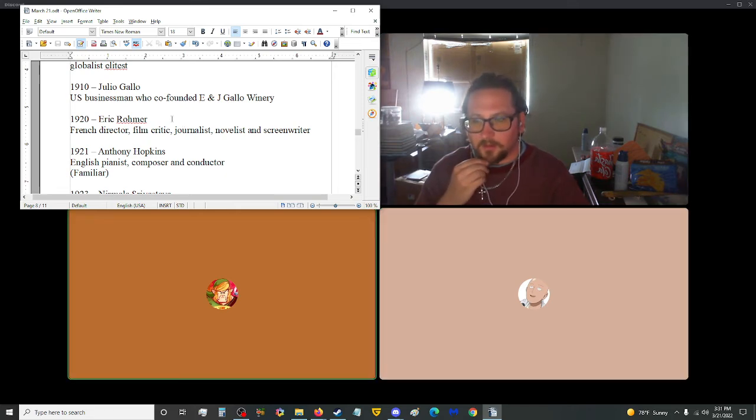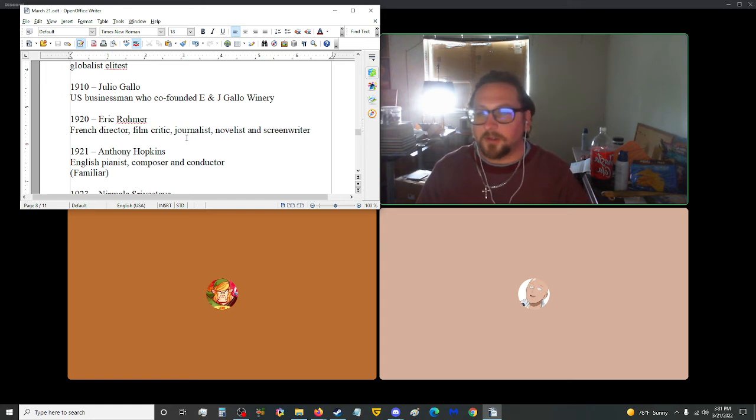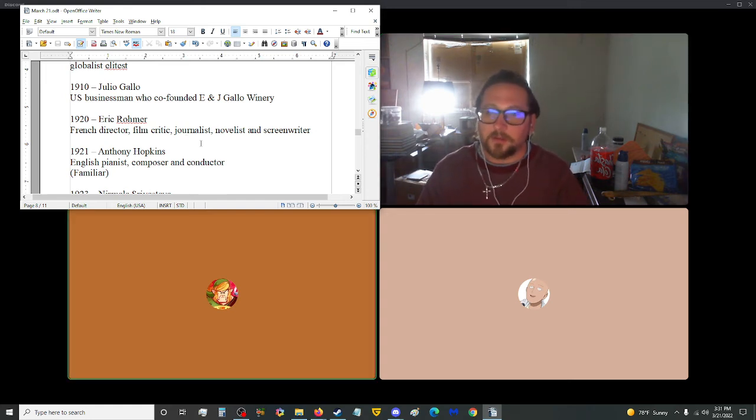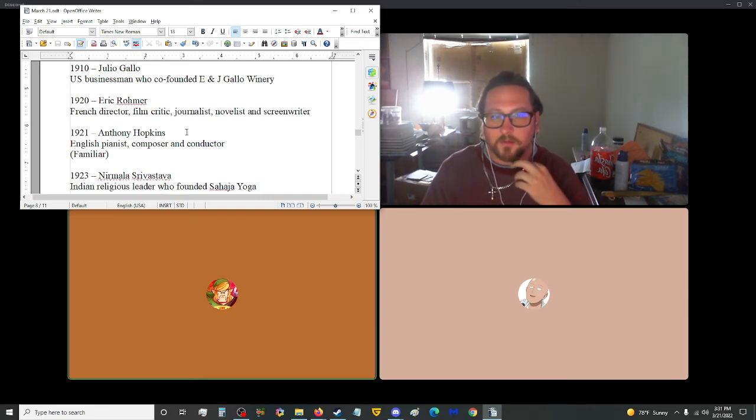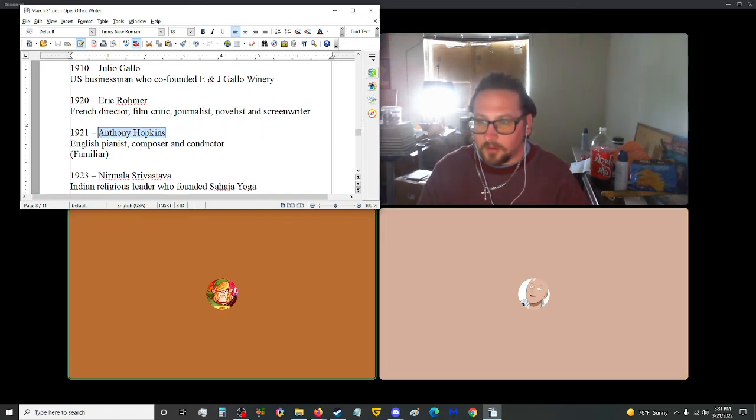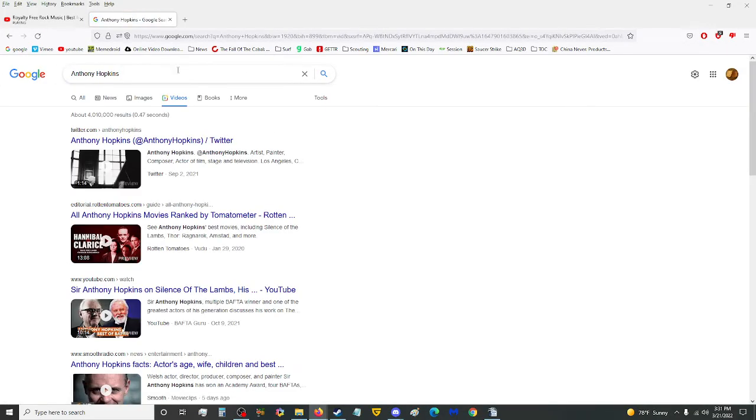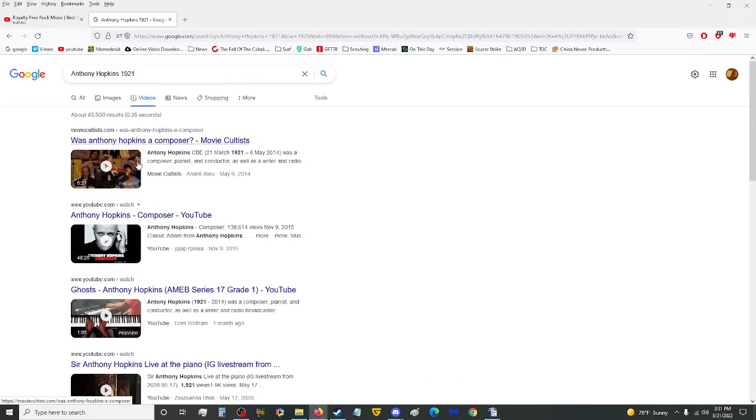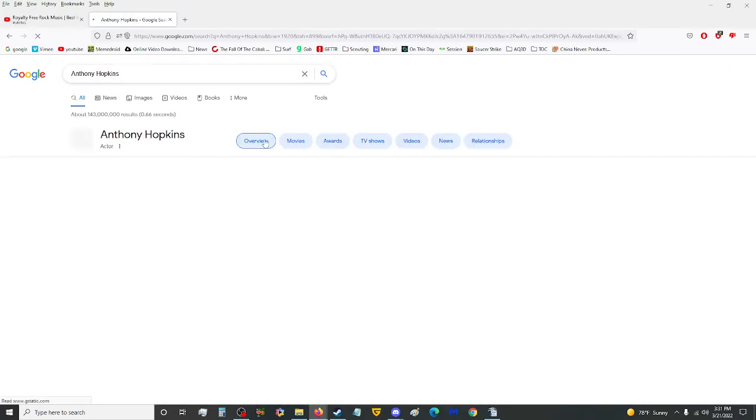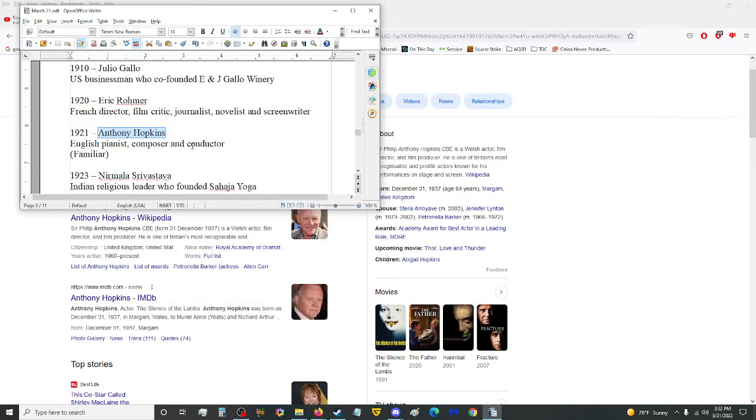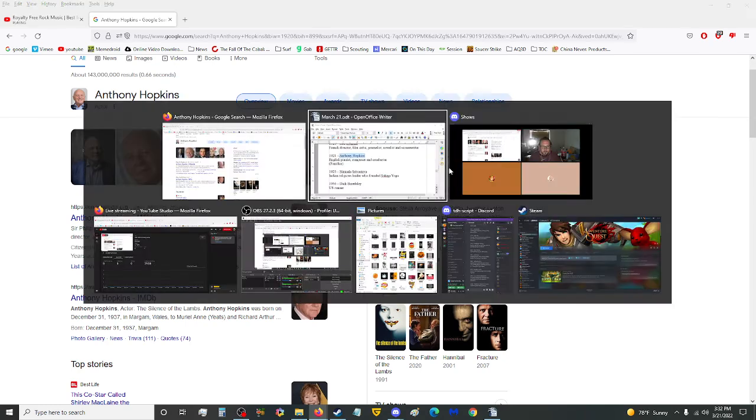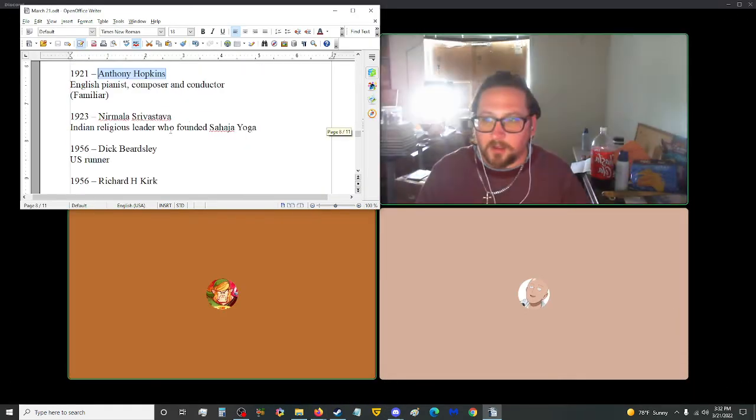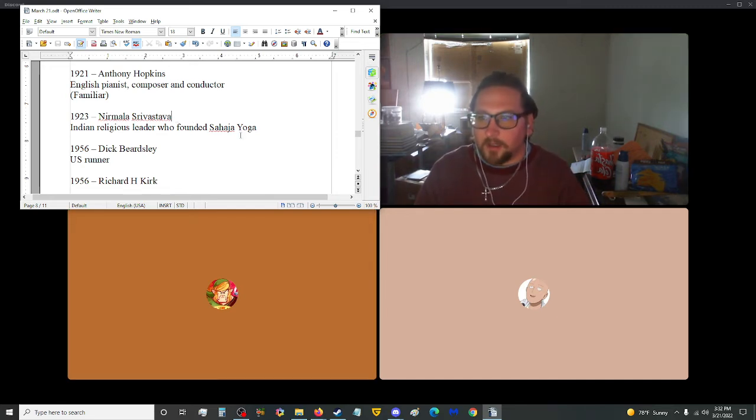In 1920, we have Eric Rohmer, a French director, film critic, journalist, novelist, and screenwriter. Also 1921, Anthony Hopkins, English pianist, composer, and conductor. Is this Sir Anthony Hopkins? Let me look this guy up. Sir Philip Anthony Hopkins is a Welsh actor born December 31st, 1937. This is not Sir Anthony Hopkins. This guy was a pianist, composer, and conductor.